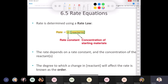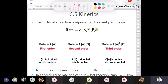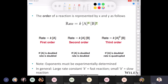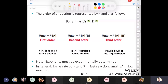In General Chemistry 2, you would have learned the method of initial rates, where you compare different reactions, rates, and concentrations to determine a rate law. We don't do that in organic chemistry; however, we do consider reaction order. If we look at our reaction, rate is equal to k, our rate constant, multiplied by A to the power of x and B to the power of y. The exponents have to be experimentally determined using the method of initial rates.